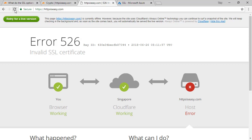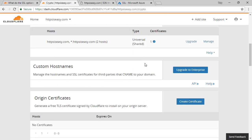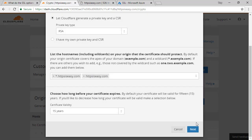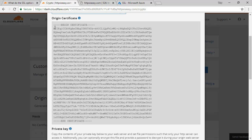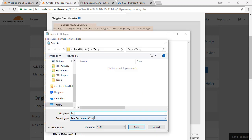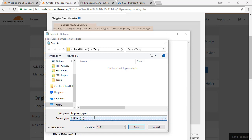We can do this for free as well, by jumping back to Cloudflare and scrolling down to the origin certificate section. I'm going to create a certificate, leave all the defaults where they are, and go to the next screen. I'll select the entire origin certificate, copy it onto the clipboard, open up a Notepad window, paste it in, and save it as HTTPSiseasy.pem — without a TXT extension.